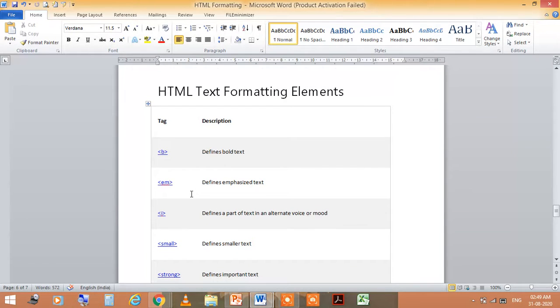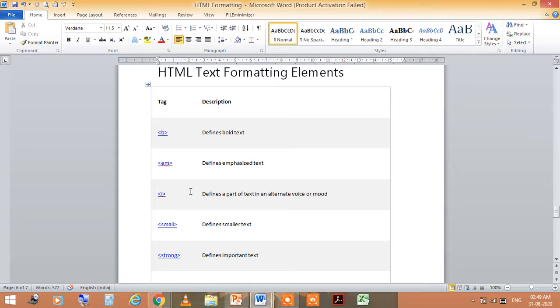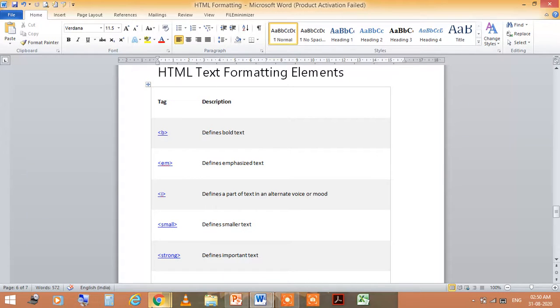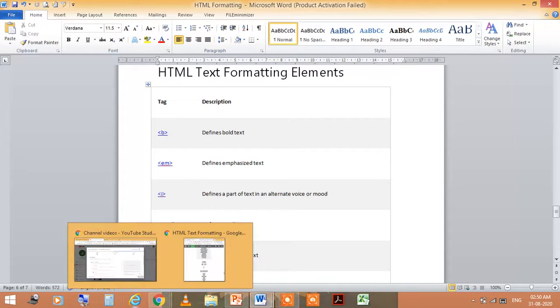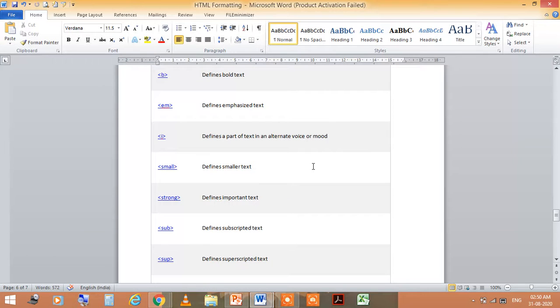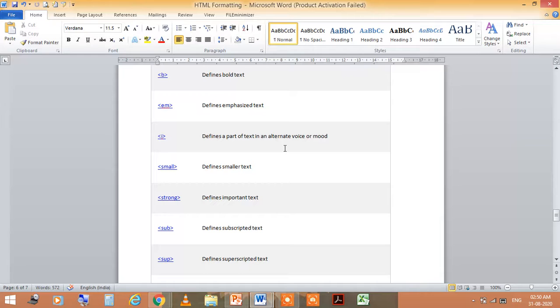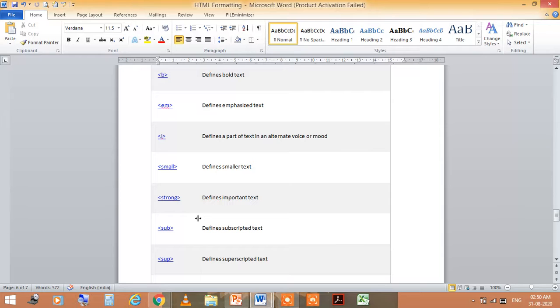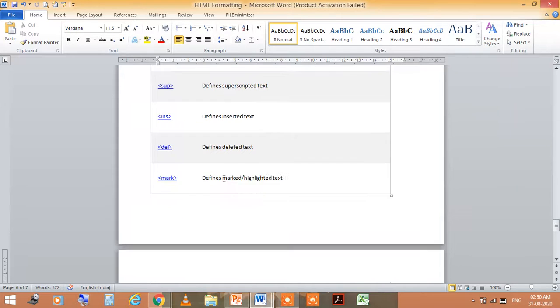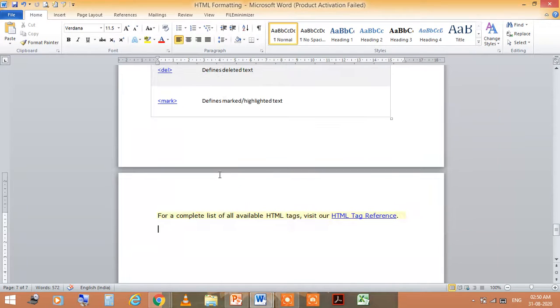HTML text formatting means: <b> defines bold text, <em> defines emphasized text, <i> defines text in an alternative voice or mood, <small> defines smaller text, <strong> defines important text, <sub> for subscript, <sup> for superscript, and so on.